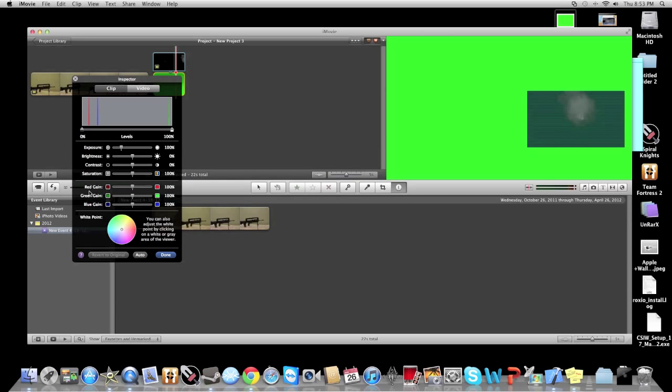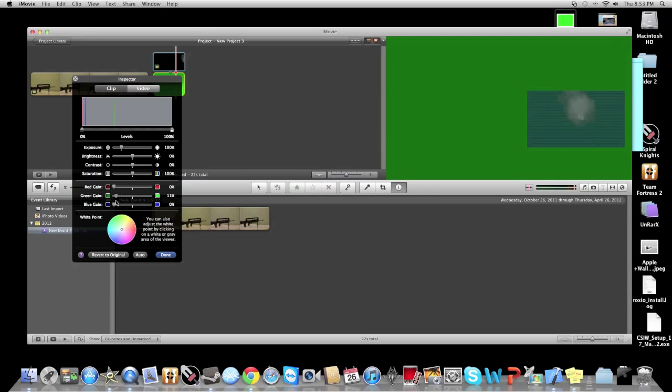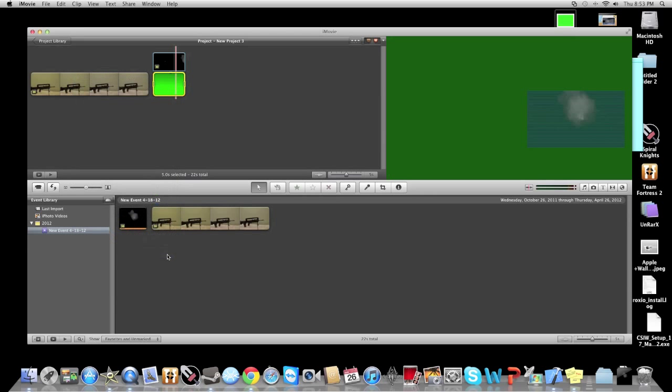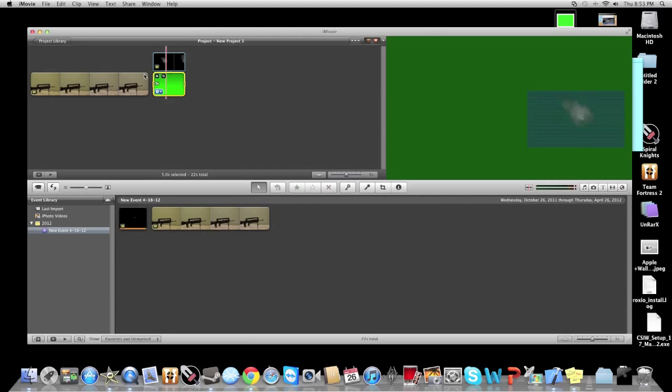Click on video, and right here where it says red gain, green gain, and blue gain, put the blue and the red on zero, and turn the green to eight percent. That's what worked for me.